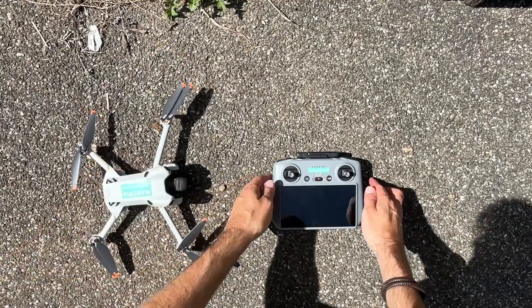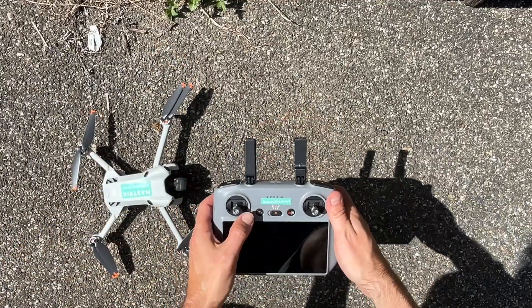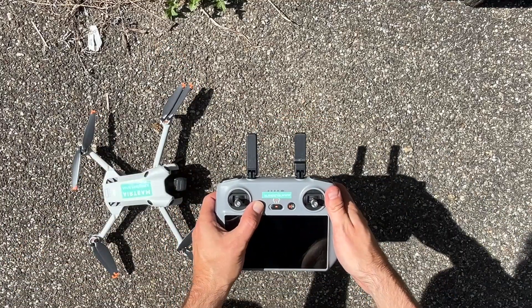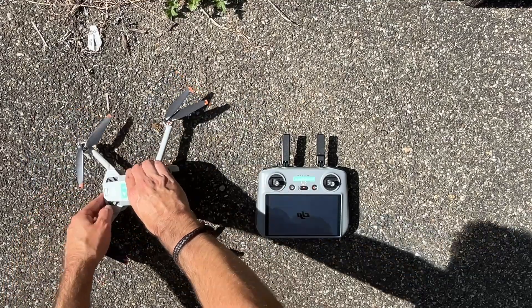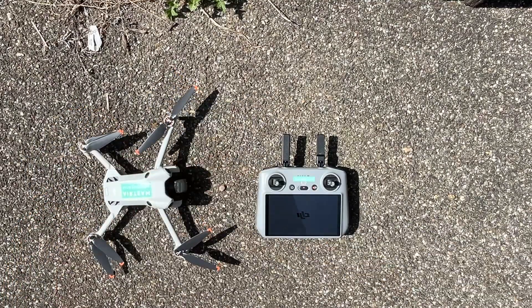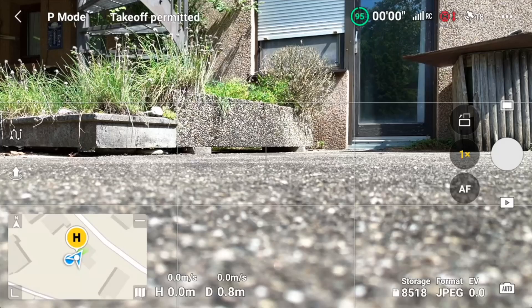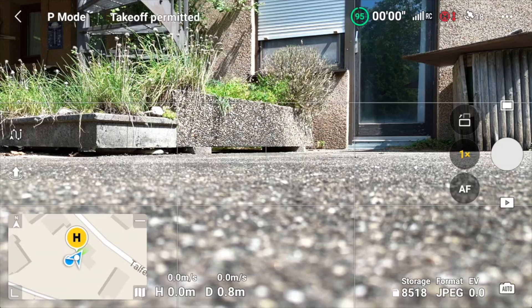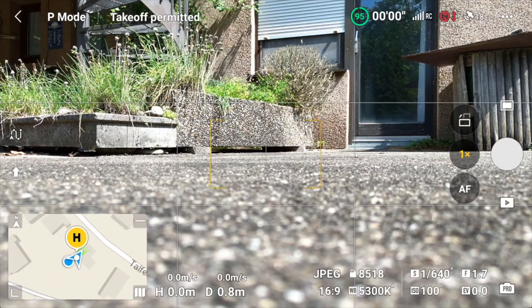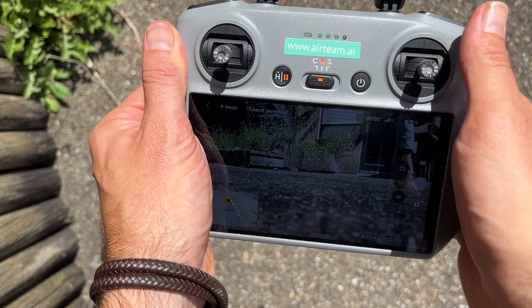To get started, you unfold the propellers, then you unfold the antennas, you switch it on by pressing short and then long. Before you get started you have to check the satellites — if there's enough reception, normally above 10 that's all right. The drone says takeoff permitted and you can start.